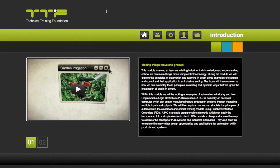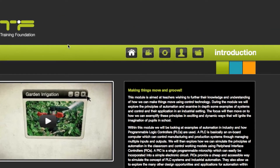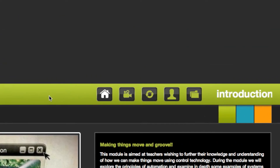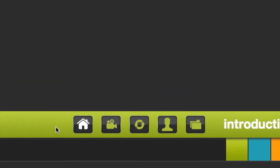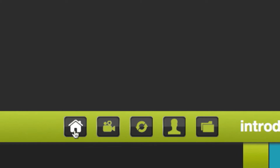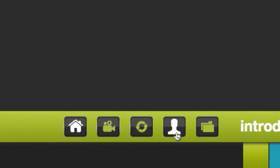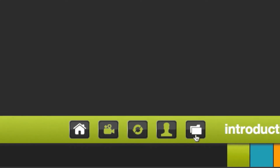At the top of the screen is the navigation bar. The buttons housed here are the home page, process videos, 360 degree virtual tours, employee interviews, and downloadable resources.